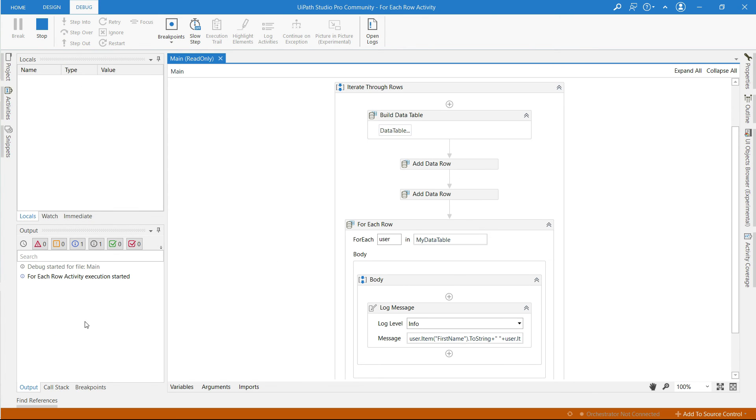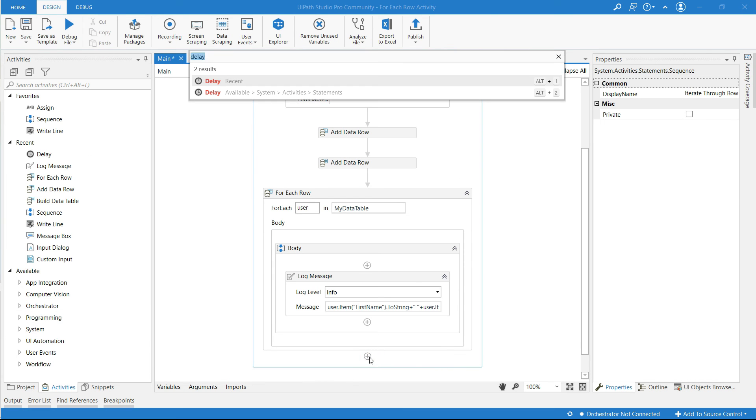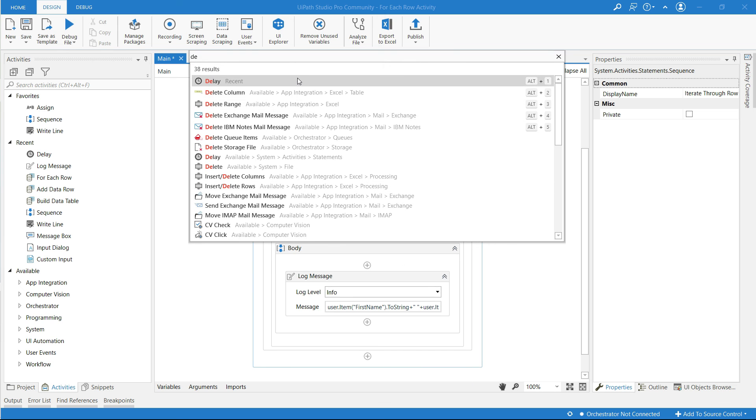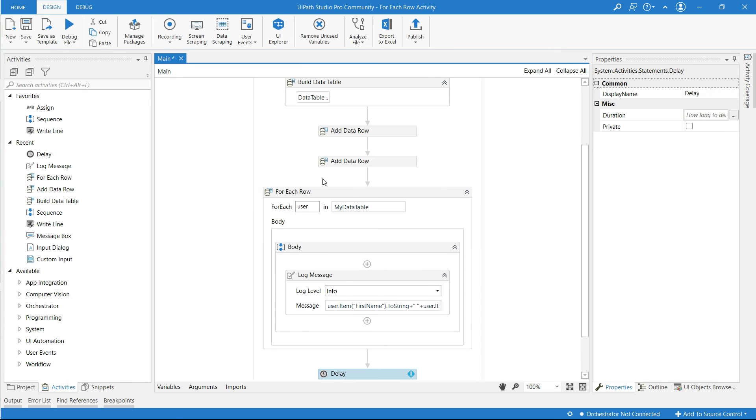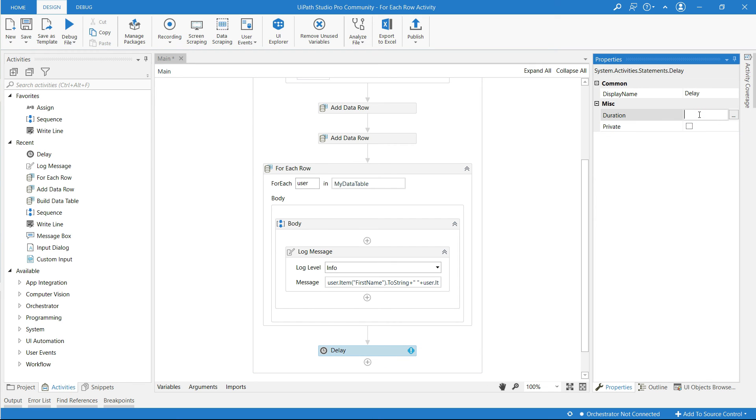Let me run this program. So I'm going to use delay activity to make the outcome wait for some seconds. I'm going to give duration for 20 seconds so the outcome will wait for 20 seconds.